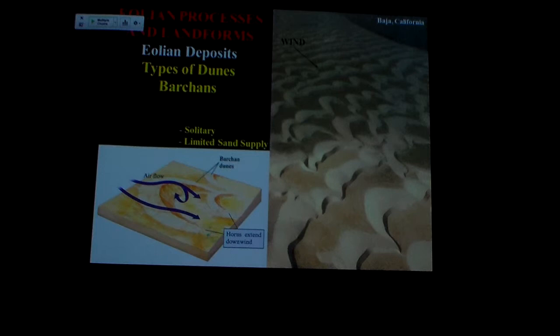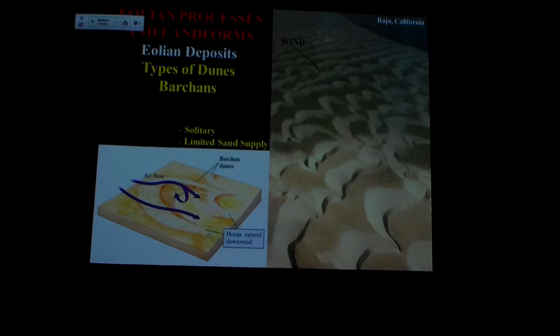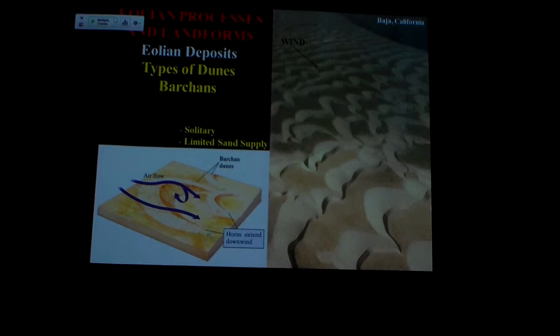This type of dune is called a barchan — spelled B-A-R-C-H-A-N. This is a crescent-shaped dune that forms transverse to the direction of wind — in other words, 90 degrees to the wind direction. As the wind blows sand off the face and redeposits it on the back, turbulence moves some of the sand, and the whole dune is moving downwind. At the end of the dune there isn't much sand — it's just a thin hill. So the end of the dune where there's less sand moves faster than the middle where the sand is thickest. The overall effect is this dune takes on its crescent shape as the ends migrate downwind faster than the center.